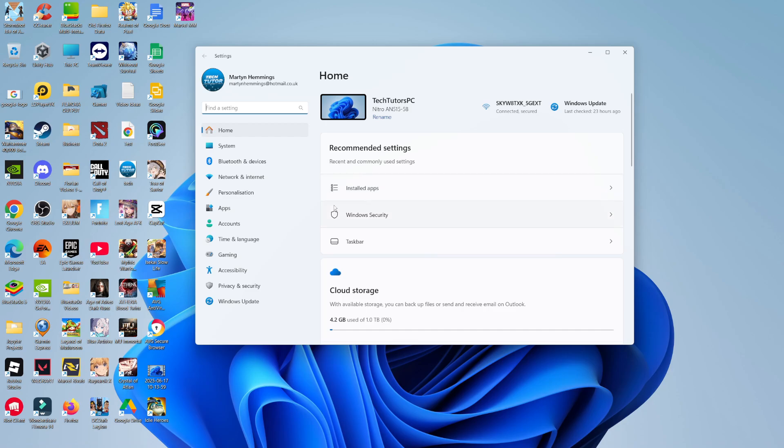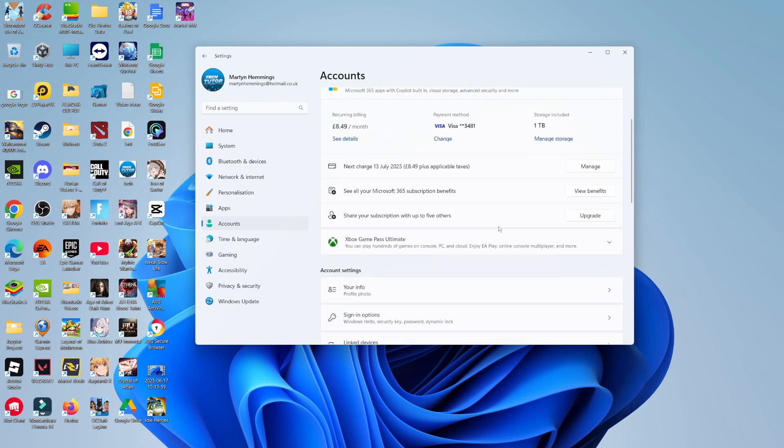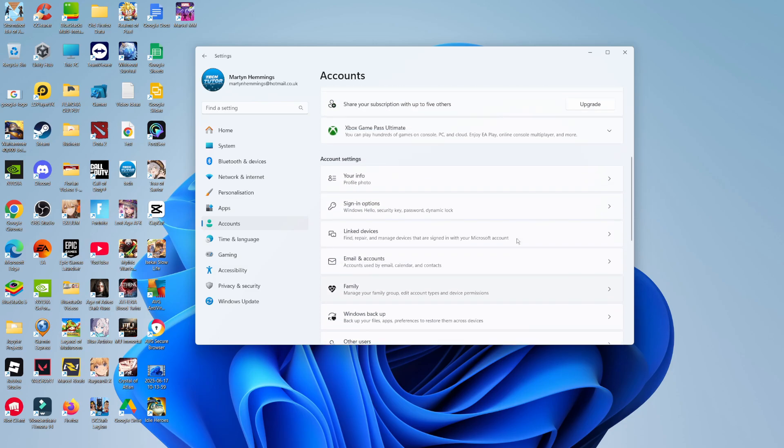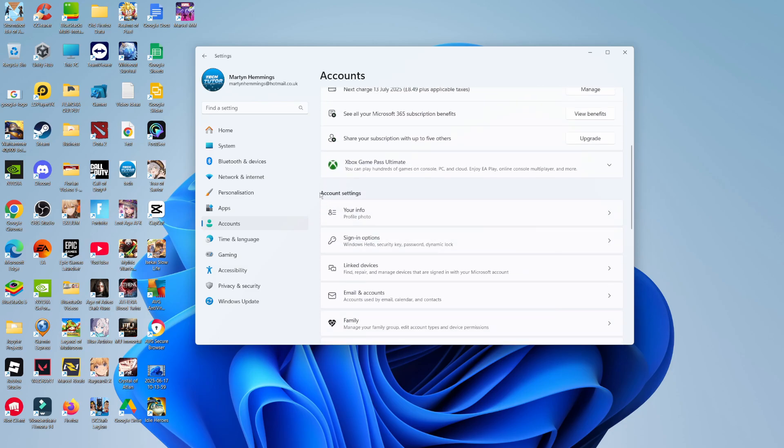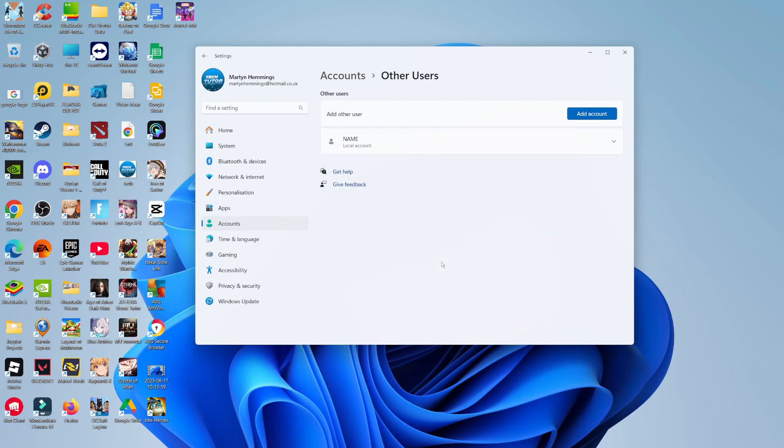In your settings, what you then want to do is come across this menu on the left-hand side and click onto accounts. Then what you need to do is scroll down on this next screen until you see an option for other users. So if you come to account settings, in this section you're going to see other users. Go ahead, give that a click and this way you can come to add an account.